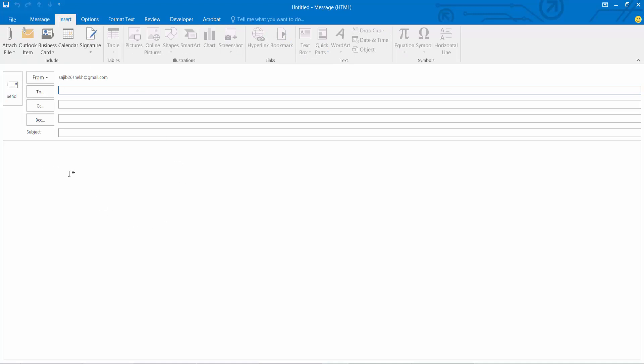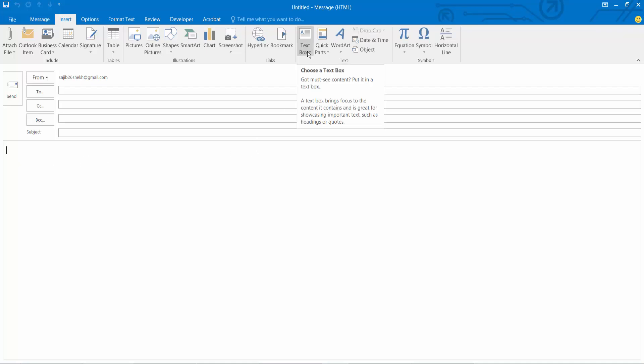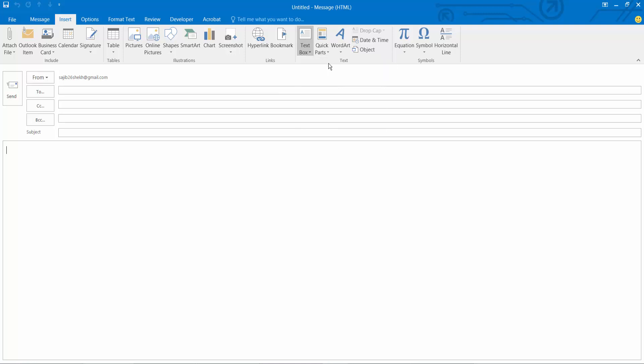And before click on this email body and compose option, now you will find this text box icon select and draw a text box anywhere.